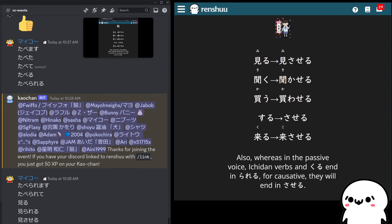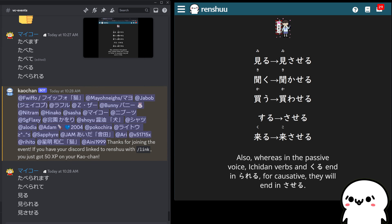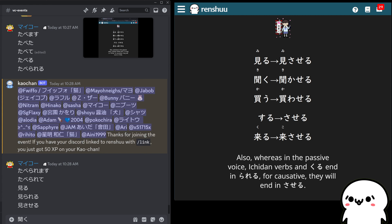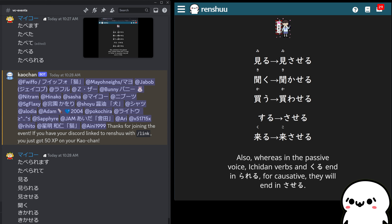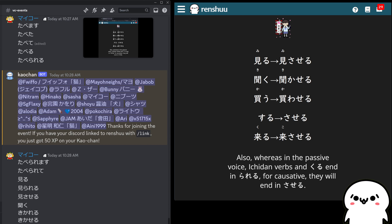If we do kiku — these are our golden verbs — before we did kikareru. And now we have kikaseru. It's the same with all the godan verbs — you're changing that first sound from the u form to the a form, and then you're adding seru.